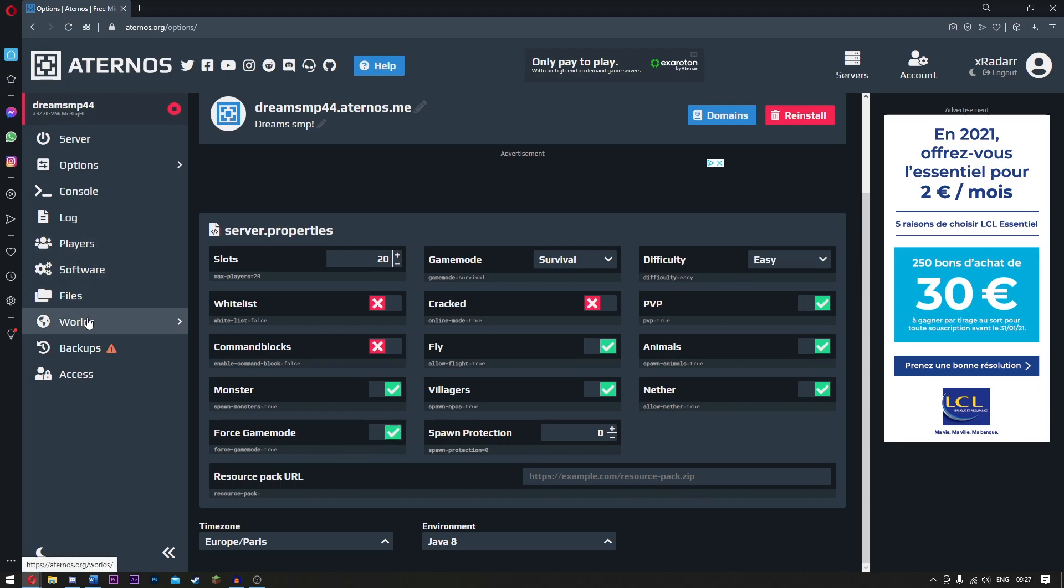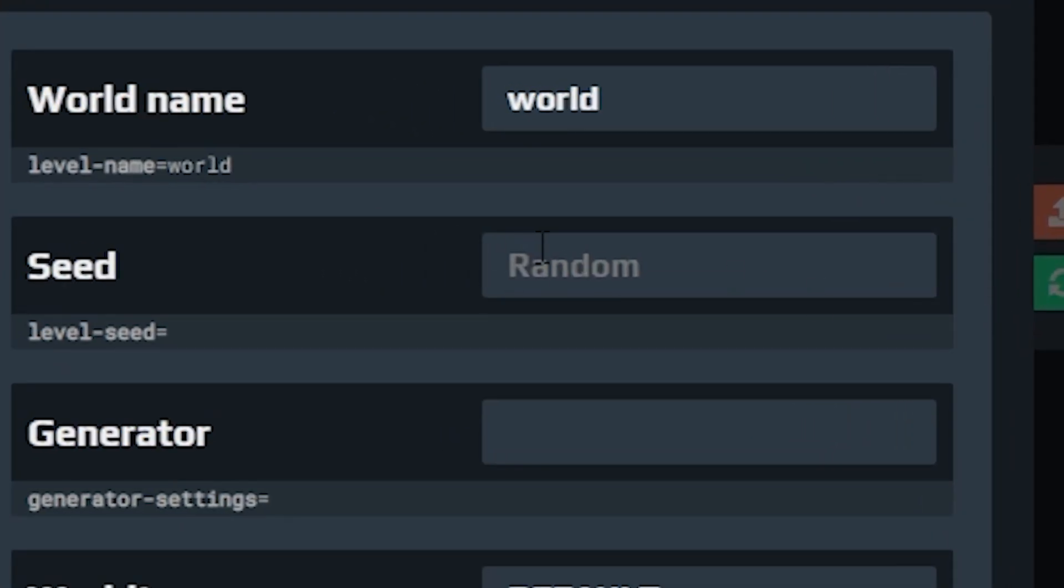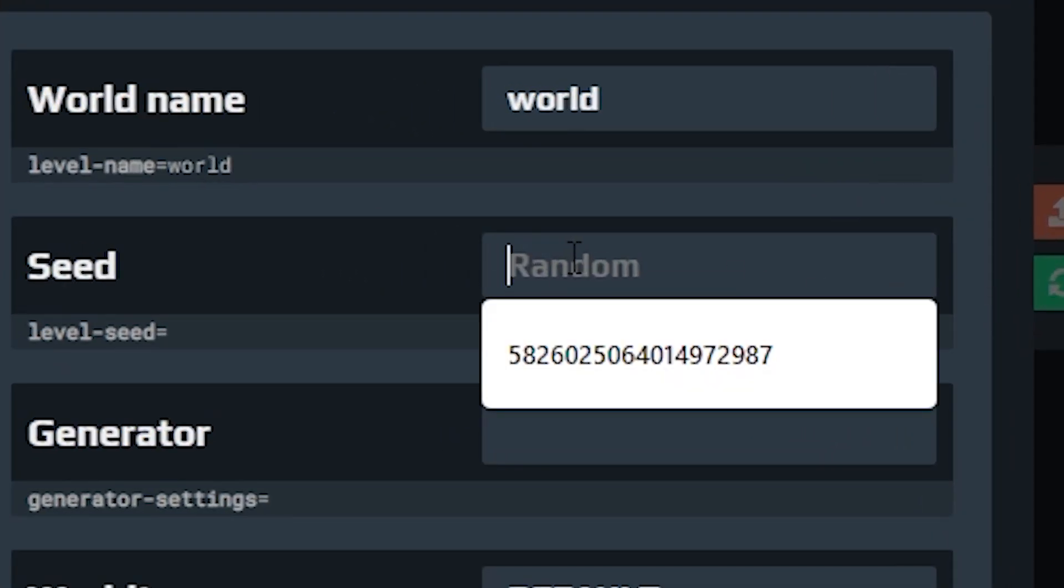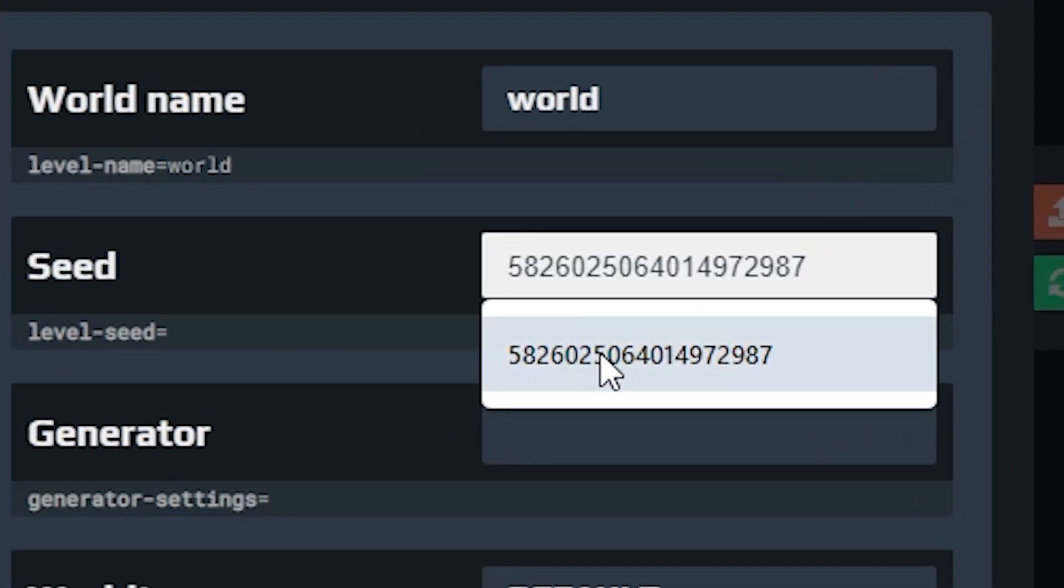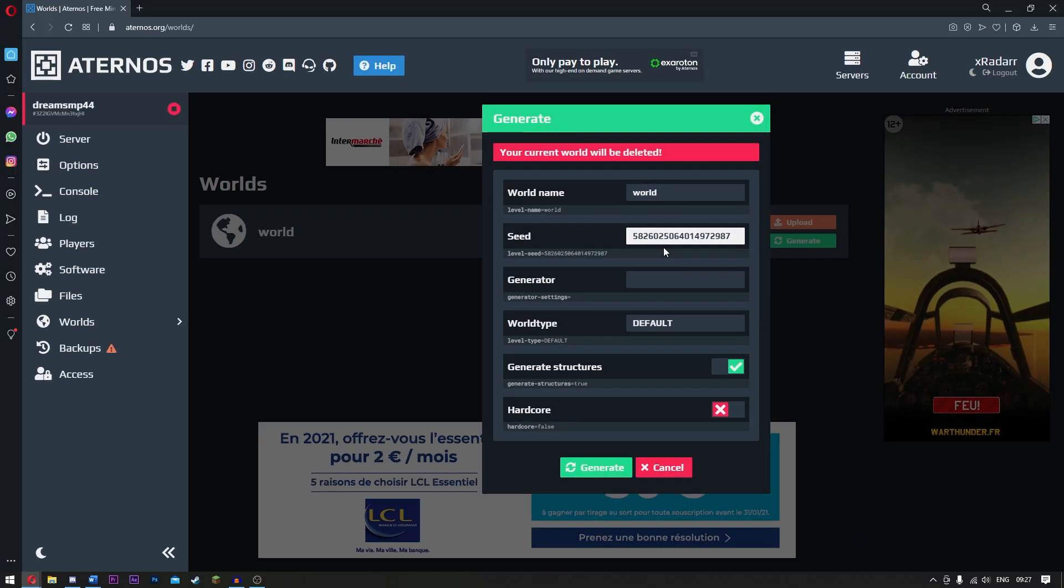So now, well here's the most important part guys. Come over to where it says worlds. Now you want to go and click generate. Now where it says seed, right click and place in this seed right here. You guys can copy it from the screen or it is in the description.